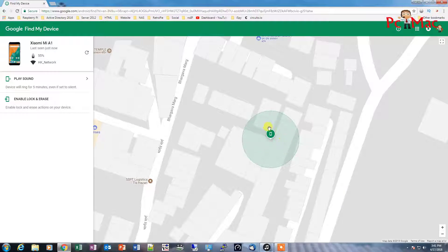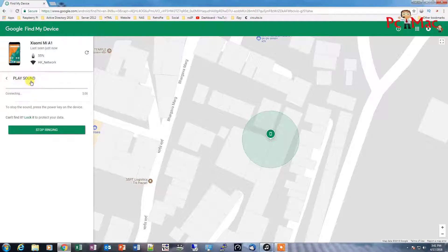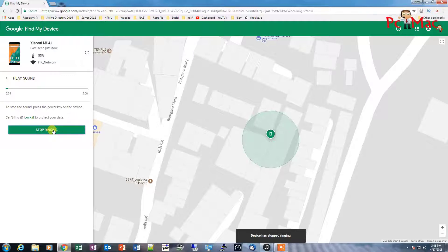In this case, if your phone is on silent mode, you can just go ahead and use this option — 'play sound'. Right now my phone is in silent mode, so I'll show you when I click on 'play sound' my phone starts ringing. You can hear the sound my phone is making. Now I'll stop it from ringing. As you can see, the device has stopped ringing.